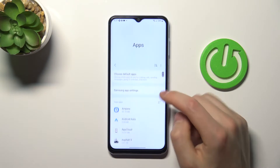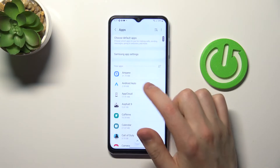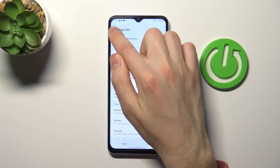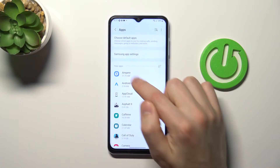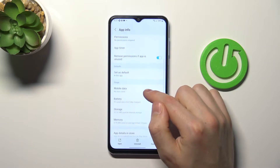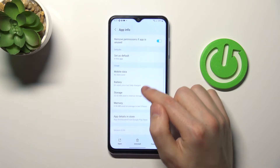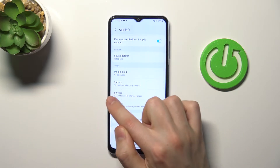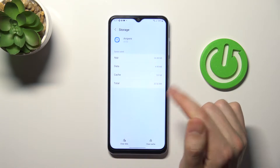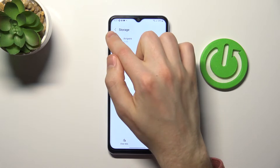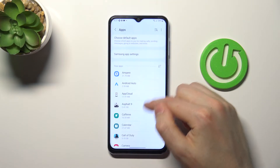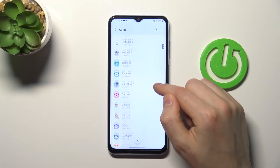Let's try Ampere. Go into the application and then choose the storage option. Here we can't transfer this application, so let's choose another one — Minecraft.